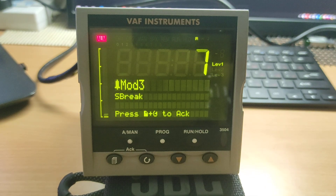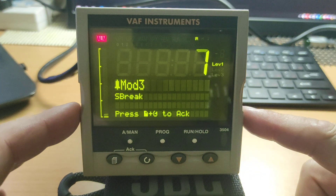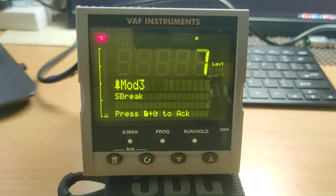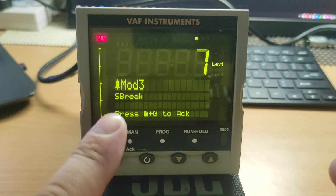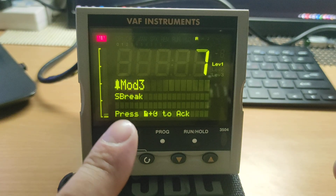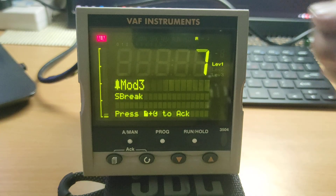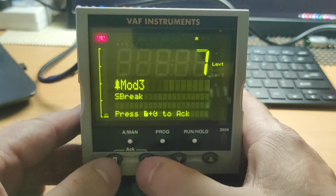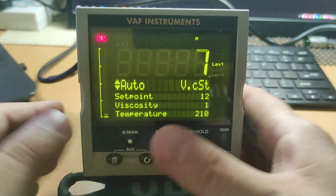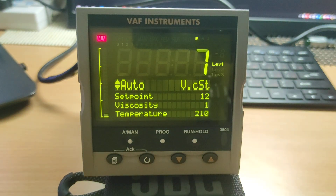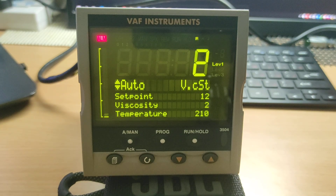So you can see parameters of this controller on your PC in the engine control room. We see now a sensor break error because nothing is connected — let's reset this error. Now we see the main screen.